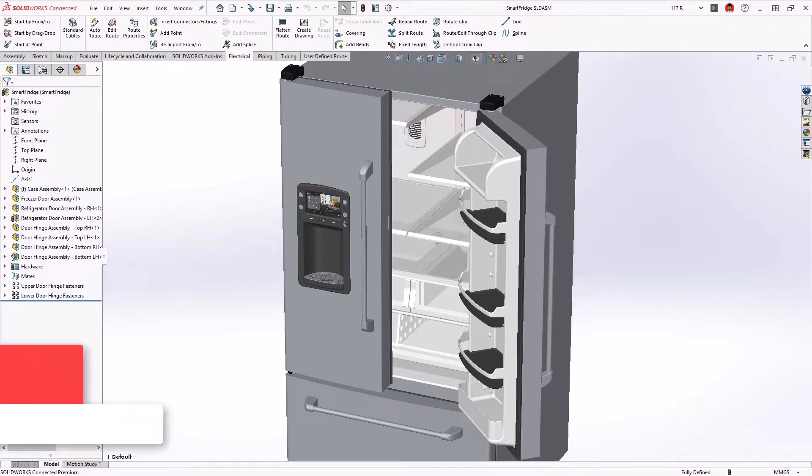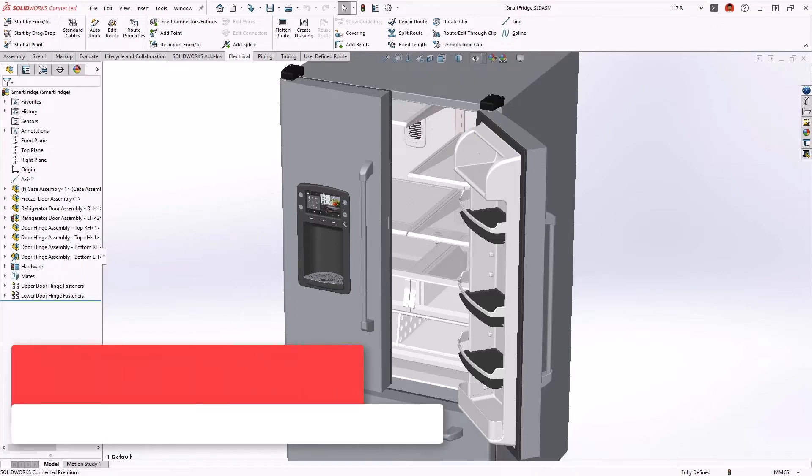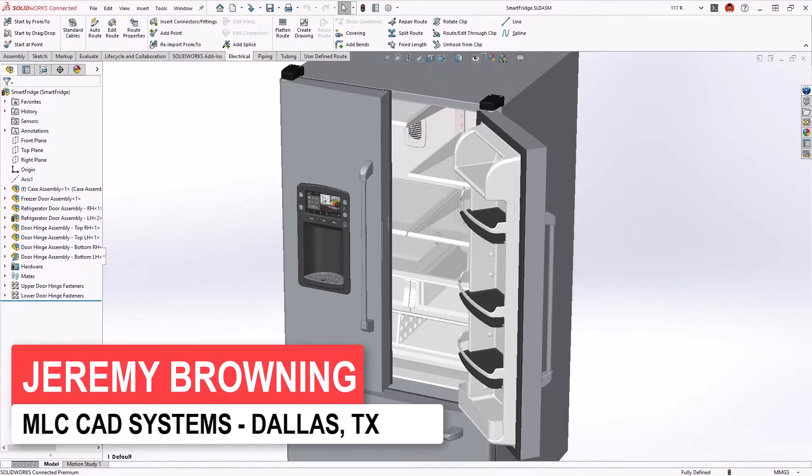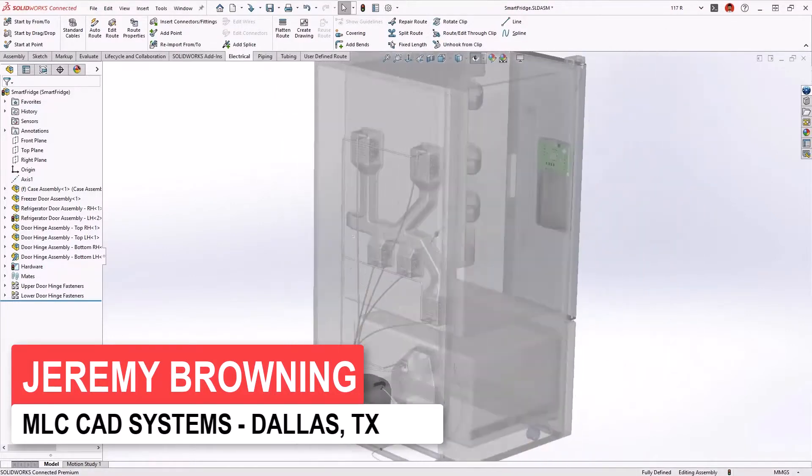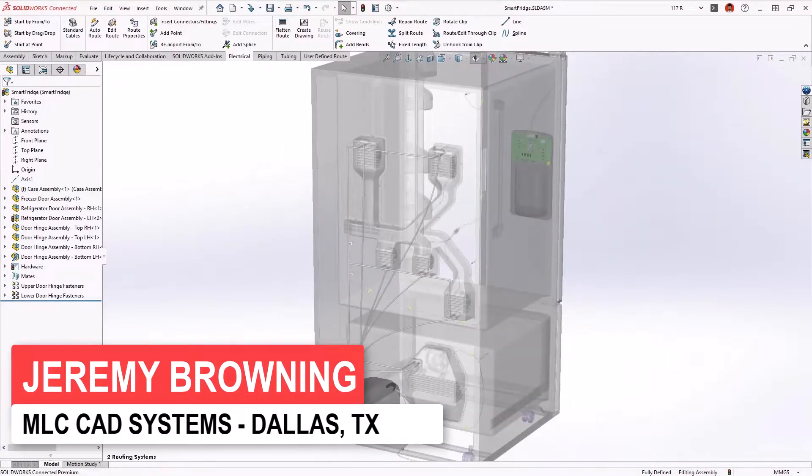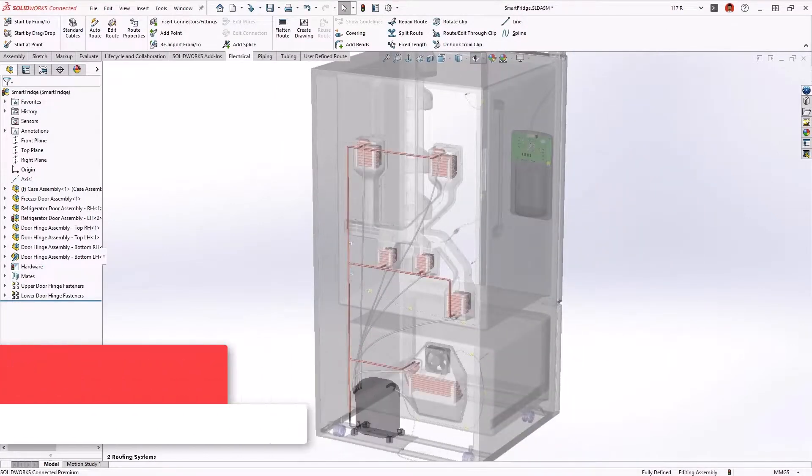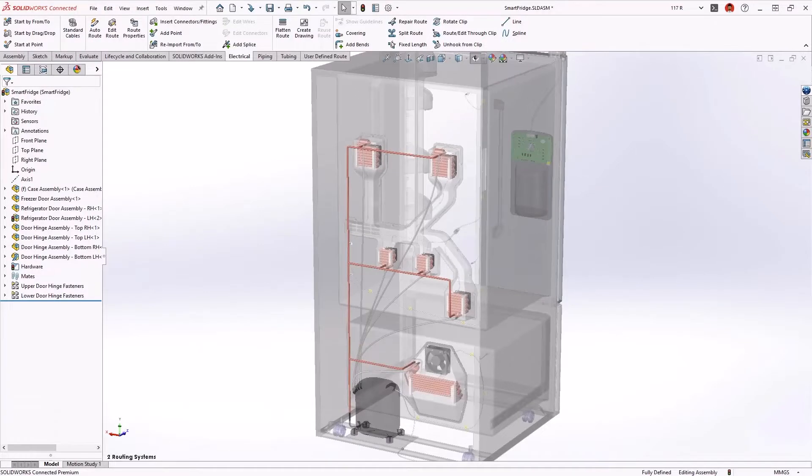This smart refrigerator contains several routed systems: copper for the refrigerant, flexible tubing for the water supply, and electrical harnesses to provide the power and logic circuitry. Designing these systems is a perfect job for SOLIDWORKS routing.